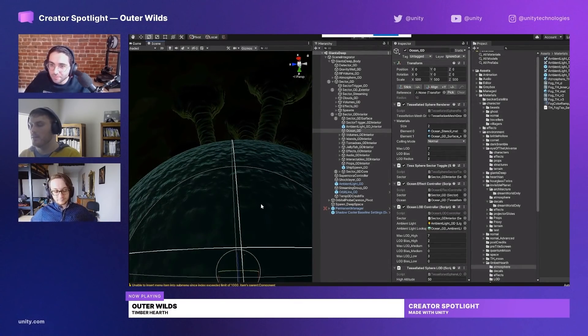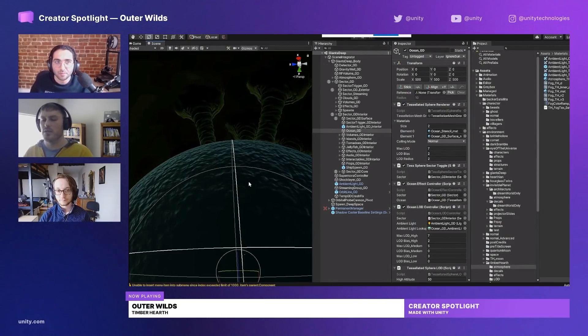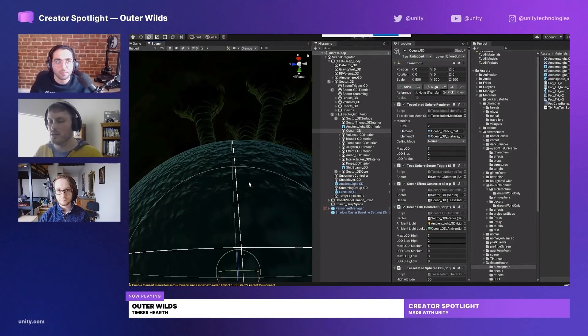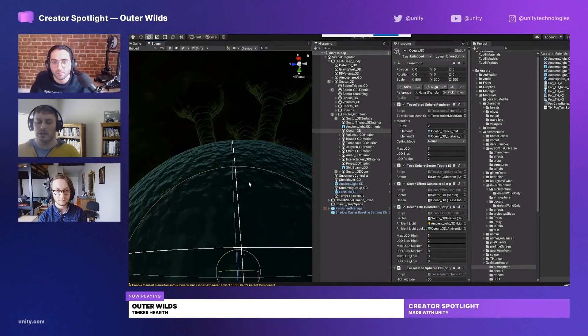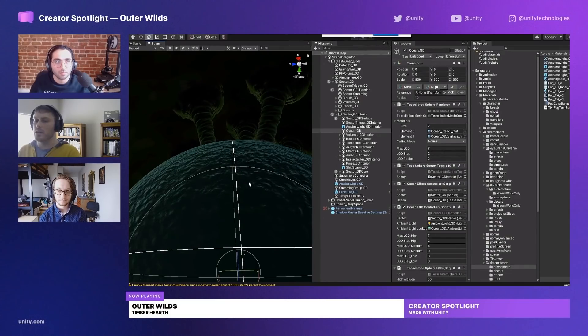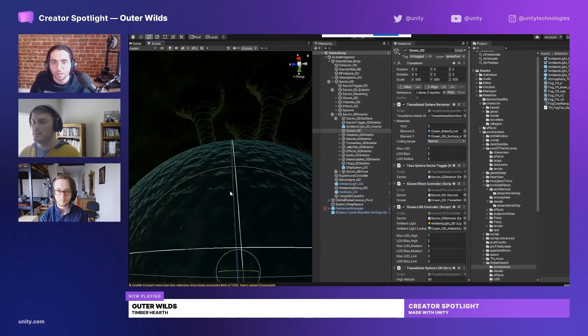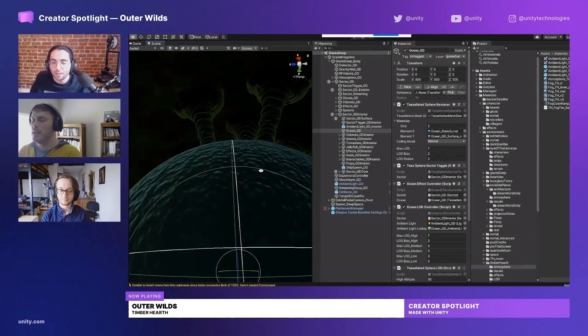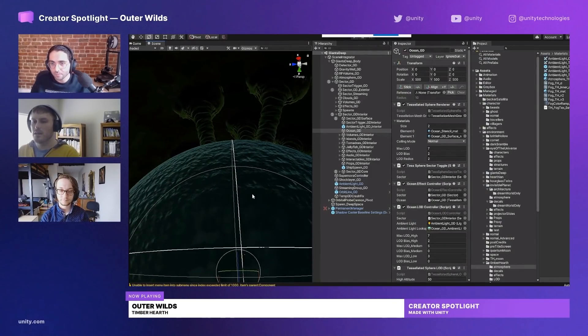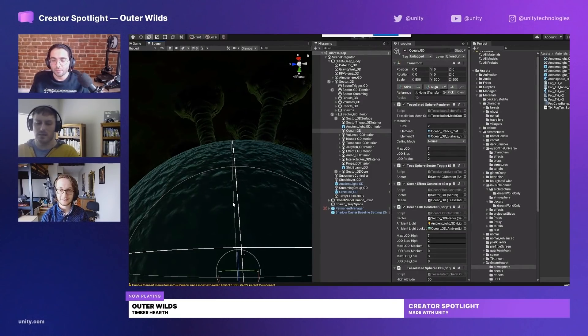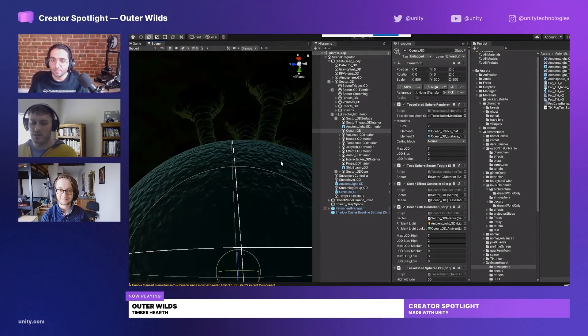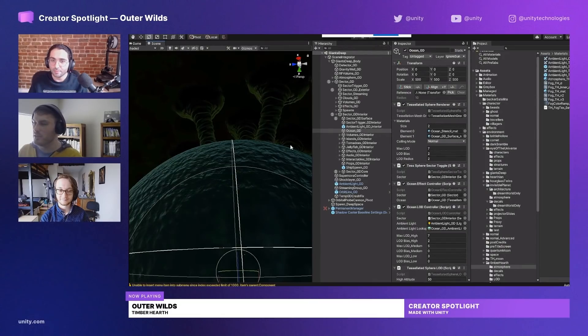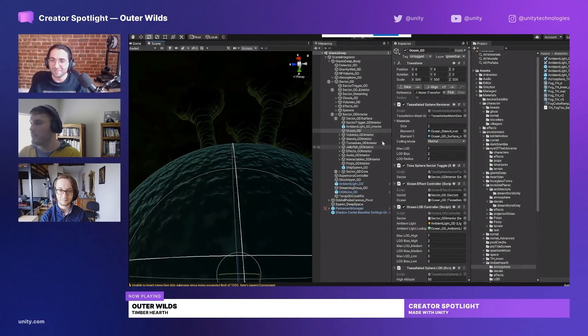I'll talk about the ocean first because that was the template. When we were rebooting art, we used Giants Deep as a vertical slice and said we need to have cool looking water to sell the planet because that's most of what you see. So we made the shader and then I was like, hey, what if we hijacked it and did this with it? Logan was like, oh that's a good idea, and so we ended up using it all over the place.